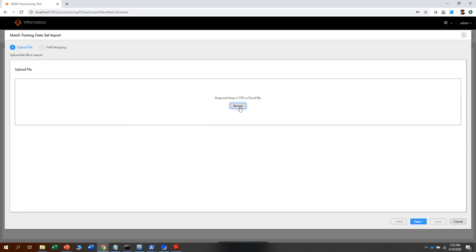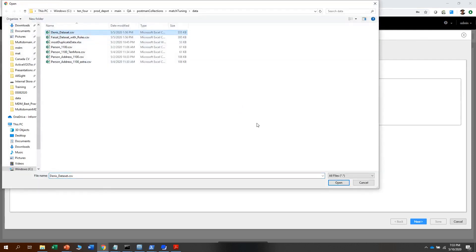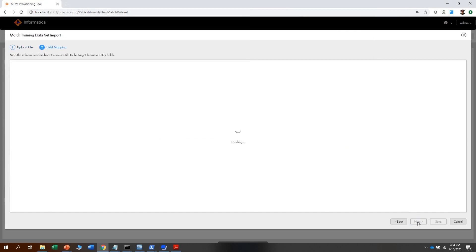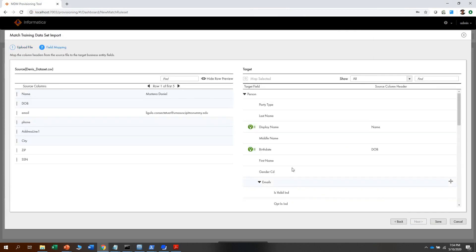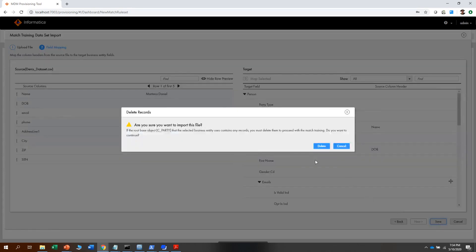In the next step, browse the file. This upload file screen shows you the records that you have — click next to do the field mapping. As I have already executed this mapping a few times, the system is suggesting to map certain things, such as display name to name, birthday, and some other fields. I will click on save to use the mapping.